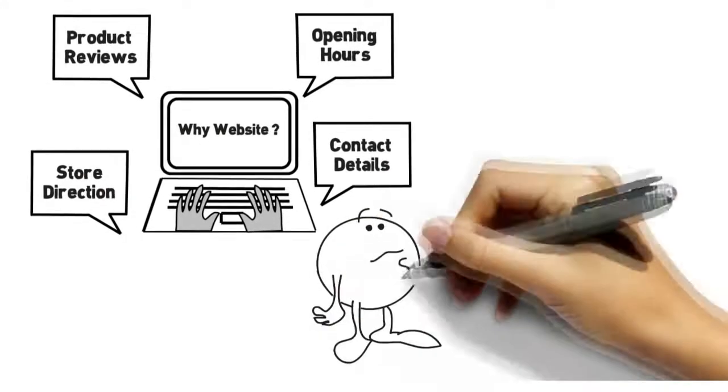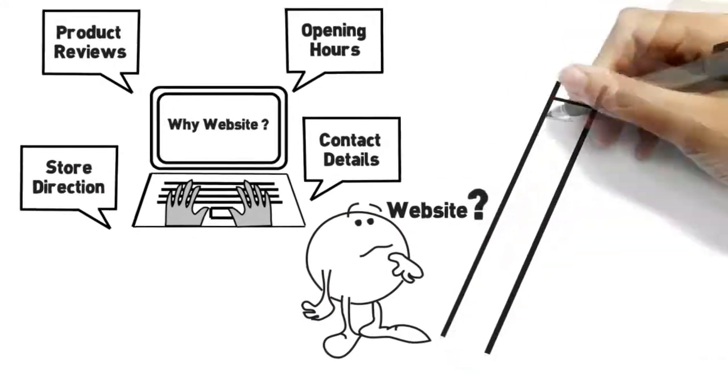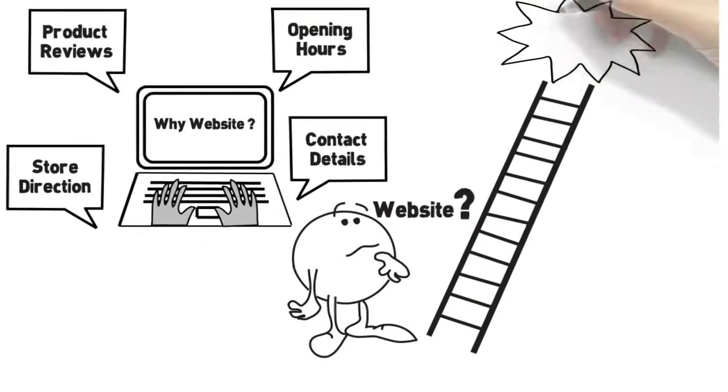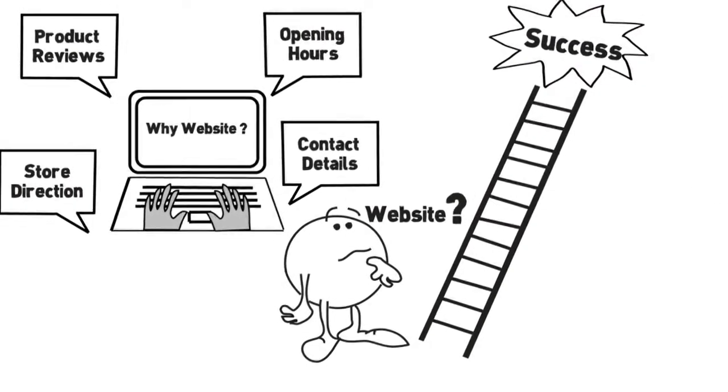There is no question that your business needs a website. The question is, when do you want success?